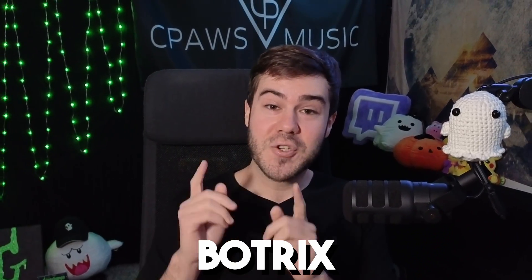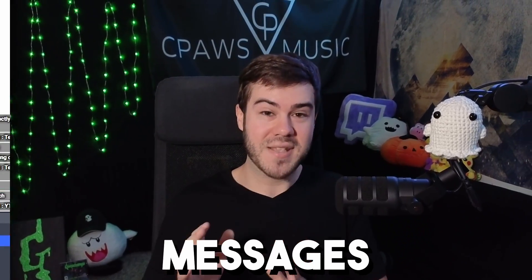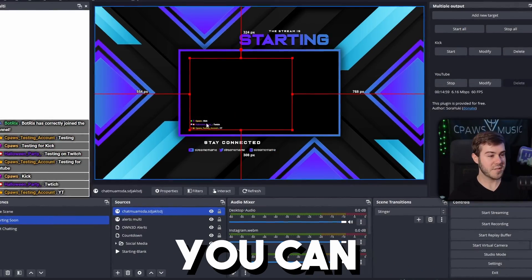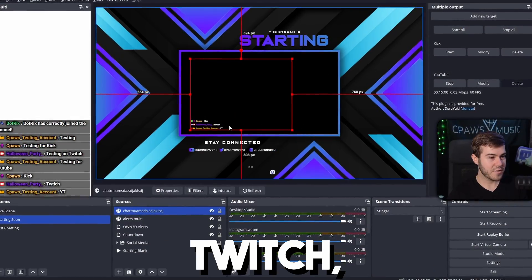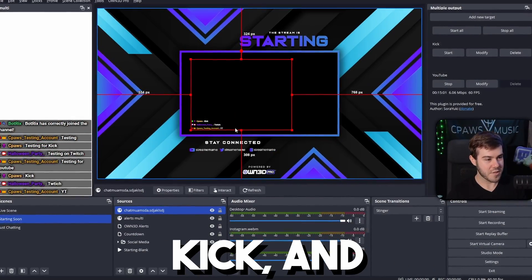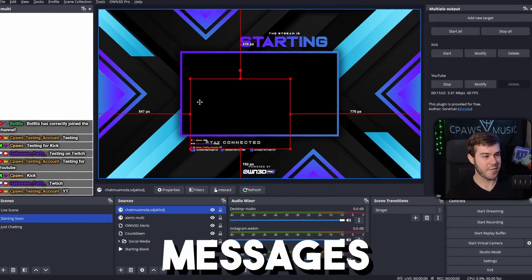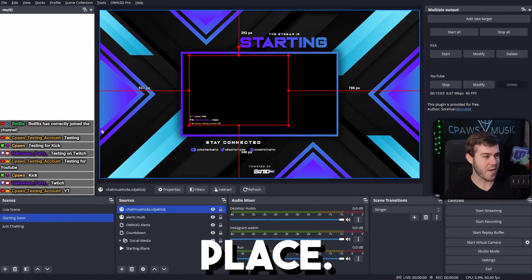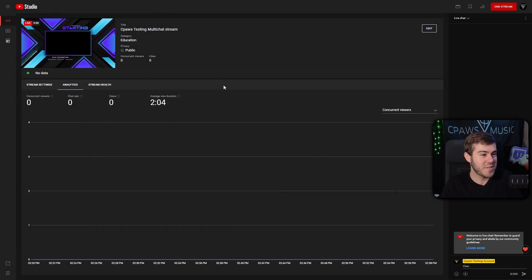Let me show you how to set up Botrix multi-chat messages so that way you can read your Twitch, Kick, and YouTube messages all in one place. Majority of you have been having issues with getting the YouTube chat to work, so make sure to watch all the way to the end so that way we can solve that issue.